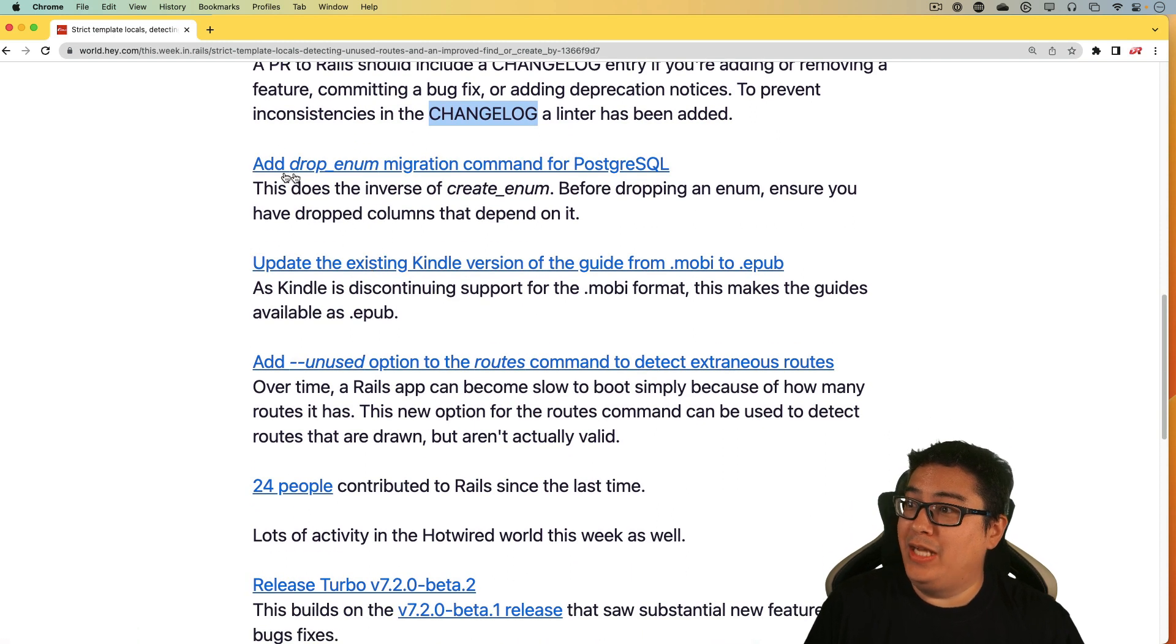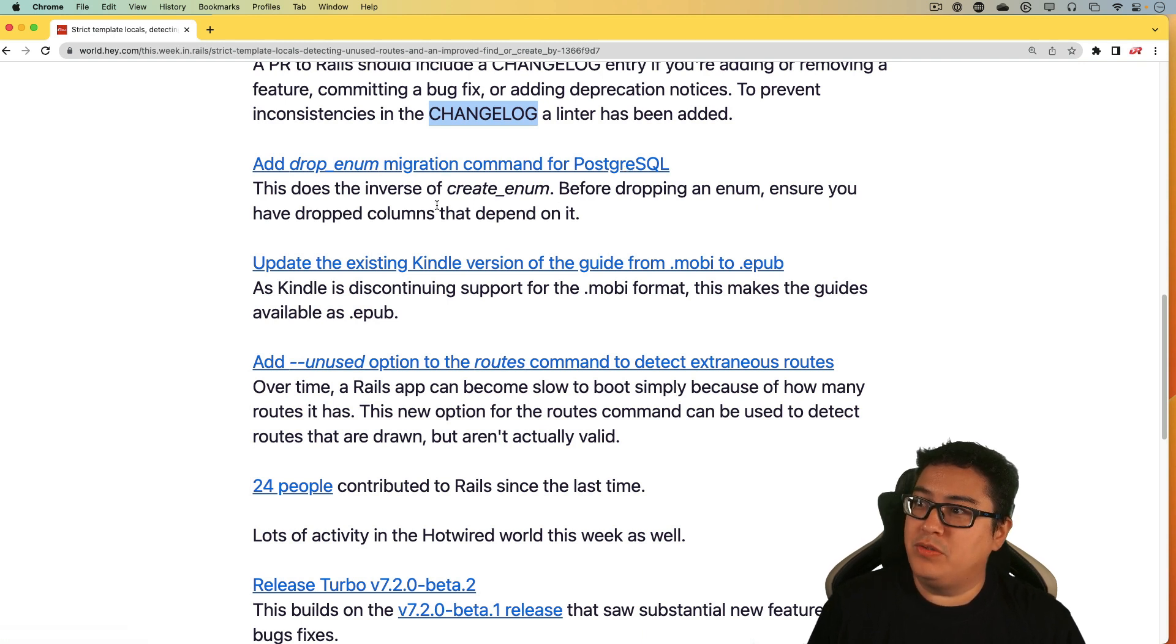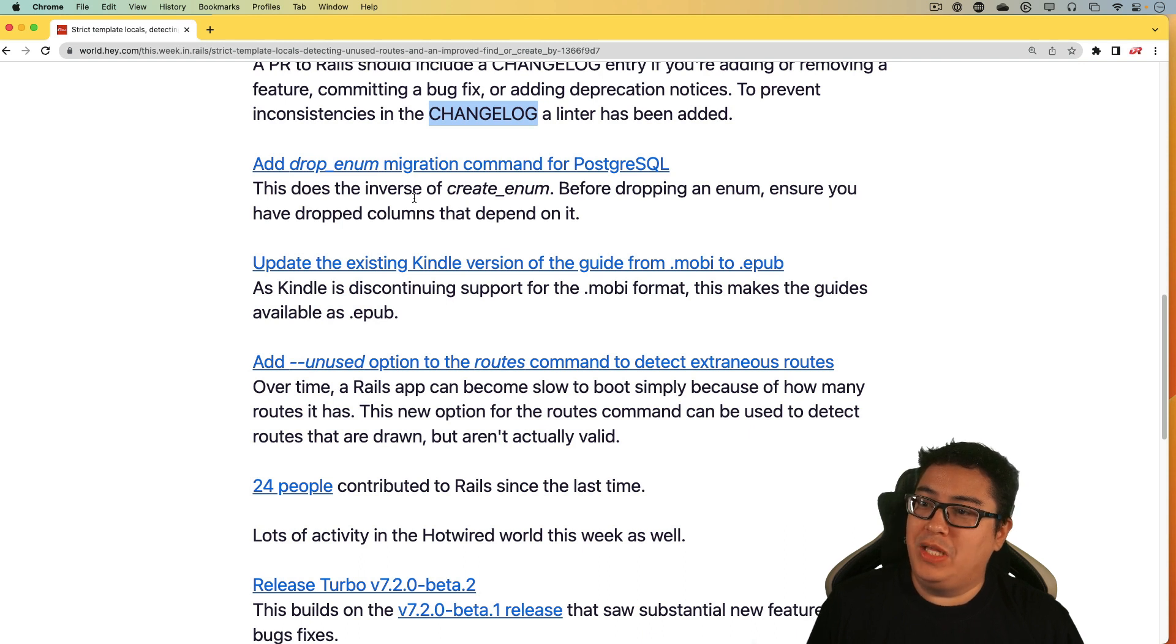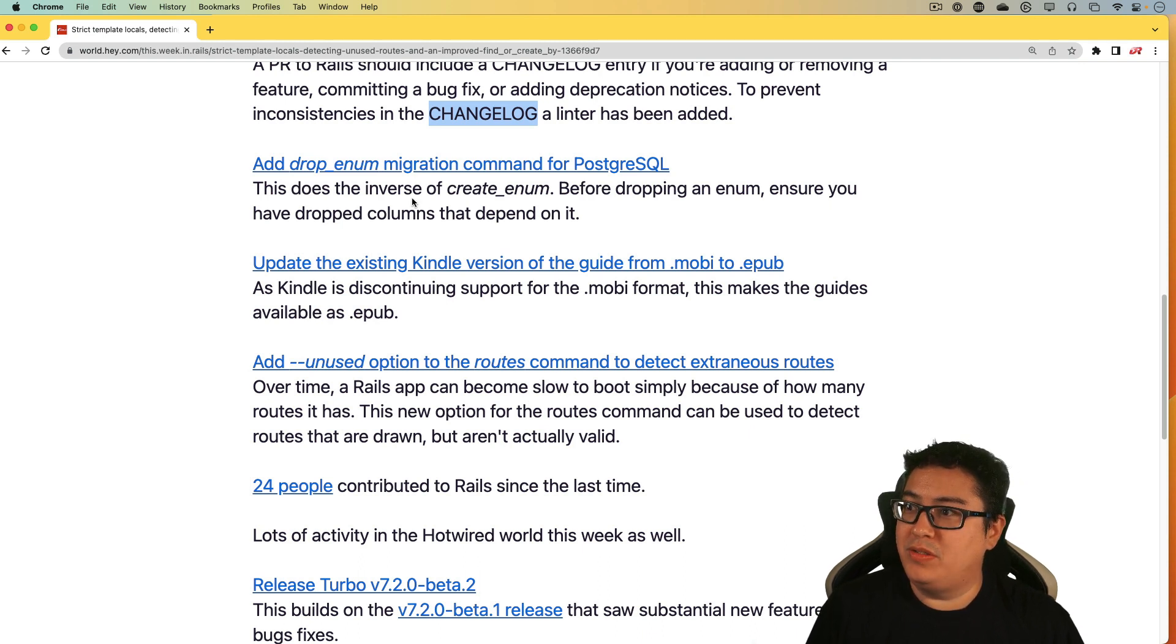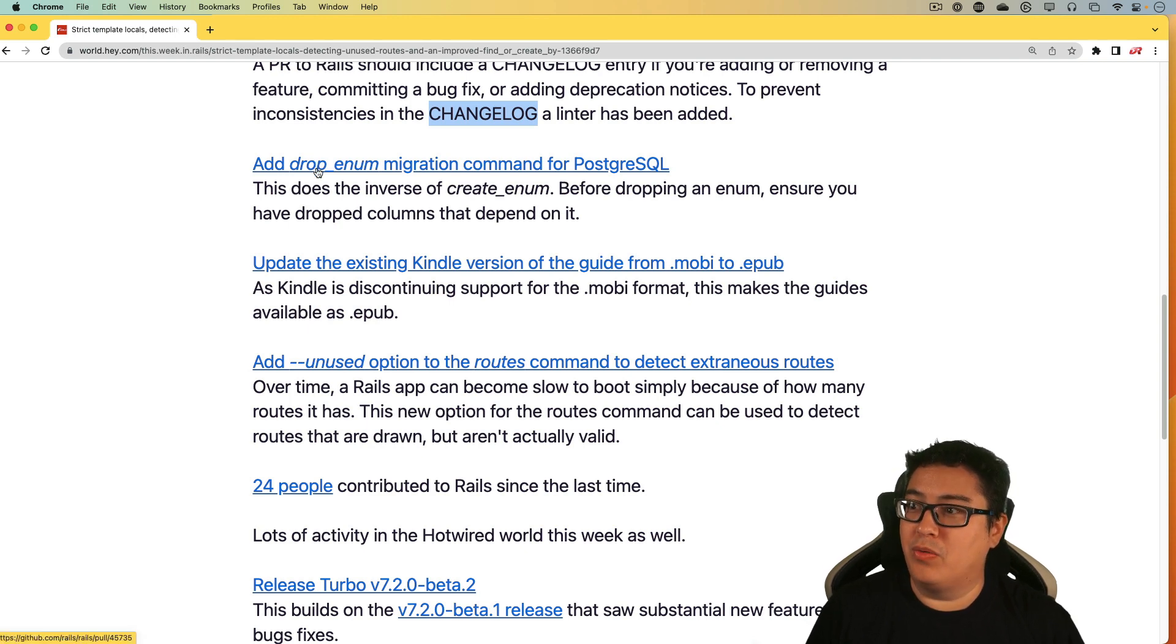Then add drop enum migration command for PostgreSQL. In a recent release of Rails, we got the enum, which allows us to use the actual enums data type in Postgres. And this allows us to then drop the enum in a later migration.